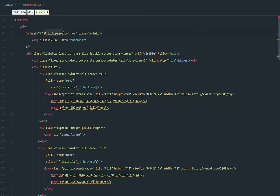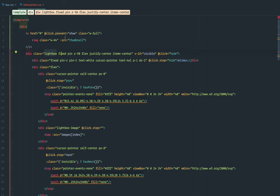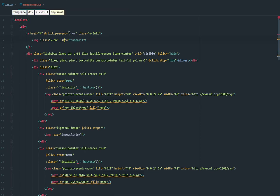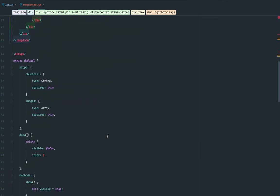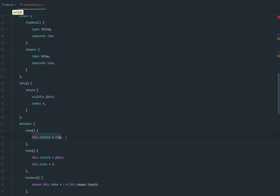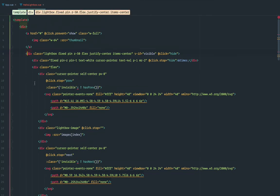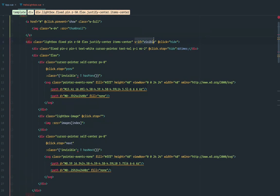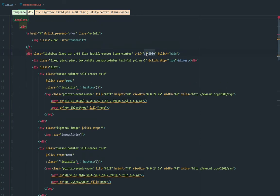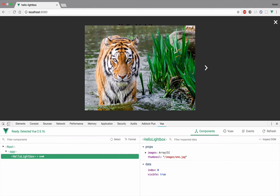If the user clicks on the thumbnail, we're going to prevent default because it's a link, and we're going to show the Lightbox. What show does is make isVisible true. Here is the Lightbox part — currently it's hidden because we have v-if visible and currently it's false. But once this becomes true, Vue's reactivity will re-render the DOM and it will become visible. If I click on it — it's visible.